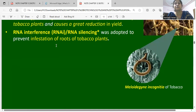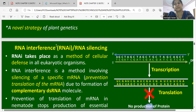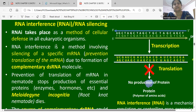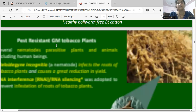RNA interference is a technique in biotechnology used as a novel strategy by plant geneticists. RNAi silencing is a cellular defense method. RNAi is a method which silences specific genes — it prevents translation of mRNA due to the formation of complementary double-stranded RNA molecules. This stops the translation of the complementary RNA molecule.